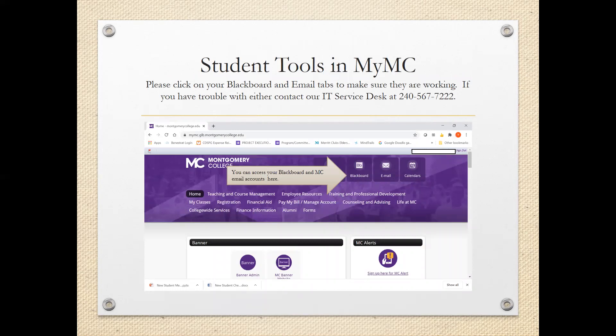Student tools in MyMC. Blackboard is the platform for online teaching. Many, but not all, faculty will make the class available on Blackboard about a week before classes begin so you can access the syllabus and become familiar with the platform. For distance learning classes, many faculty will have required activities in the first week that you must complete, so do not delay going into Blackboard. If you have trouble or need assistance, contact the MC IT Service Desk at 240-567-7222.